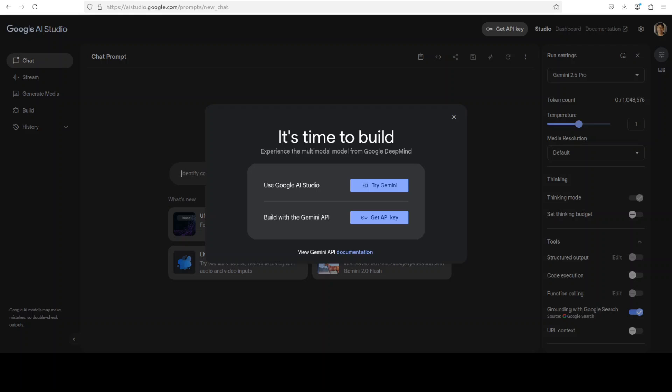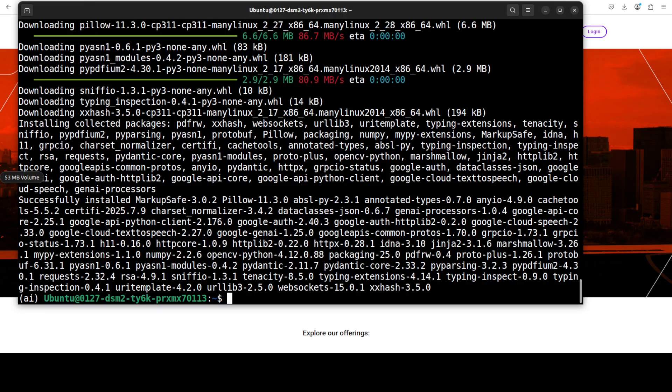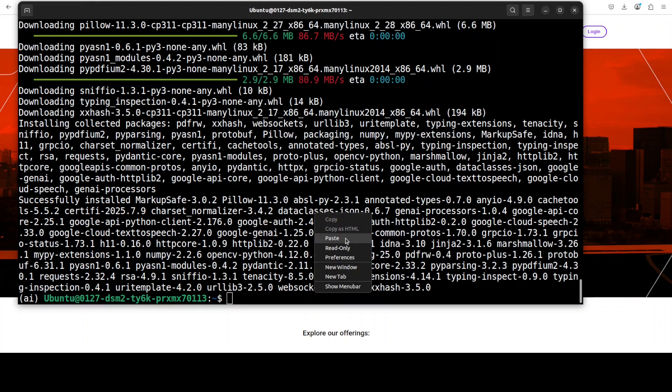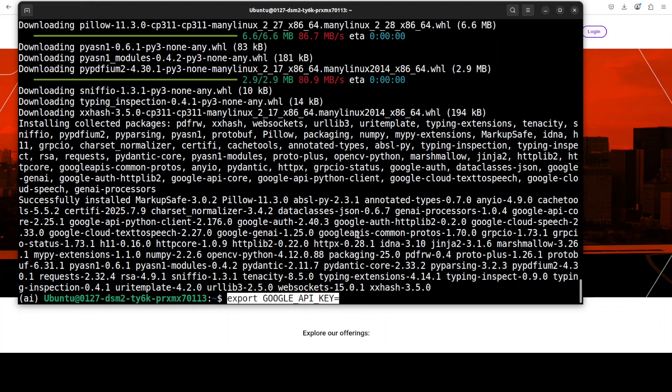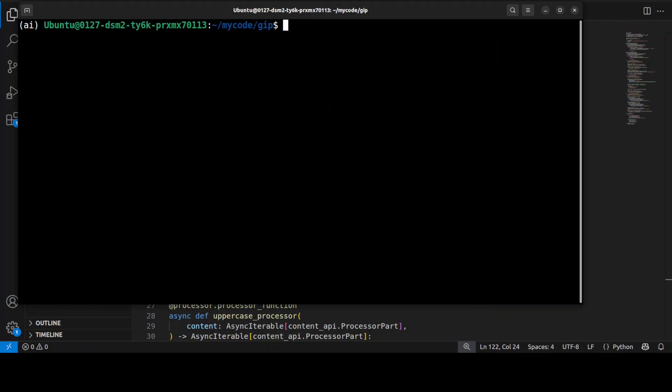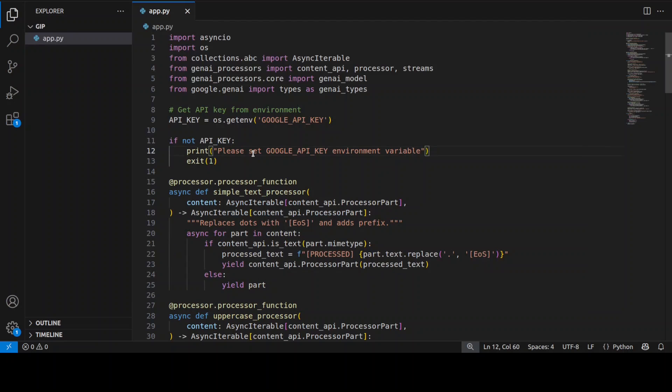So I already have my API key so I'm going to go back and then I'm going to set up my key here in the environment. You can set it in your profile. So let me set my key and clear the screen and now let me show you how to use this GenAI processor.